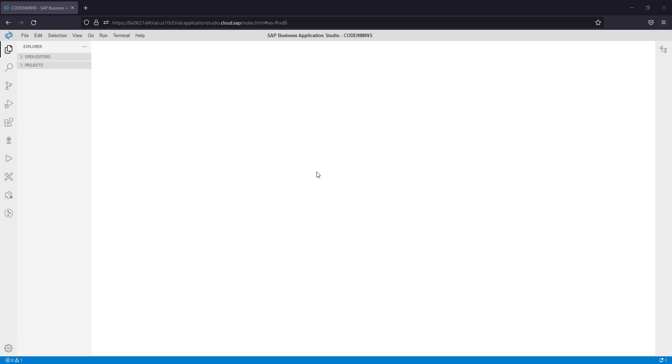As soon as you drop the folder in Business Application Studio, you see a pop-up for migration tool. Sometimes it doesn't appear, or by mistake we click on do not show the pop-up again.